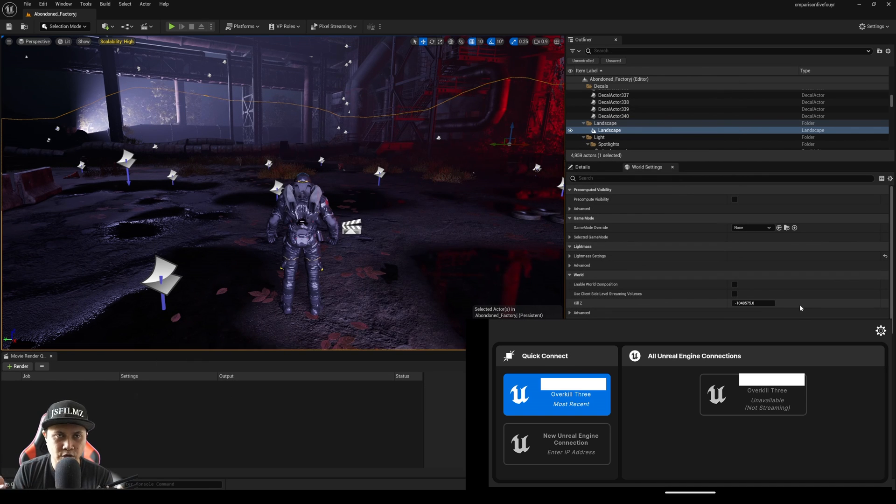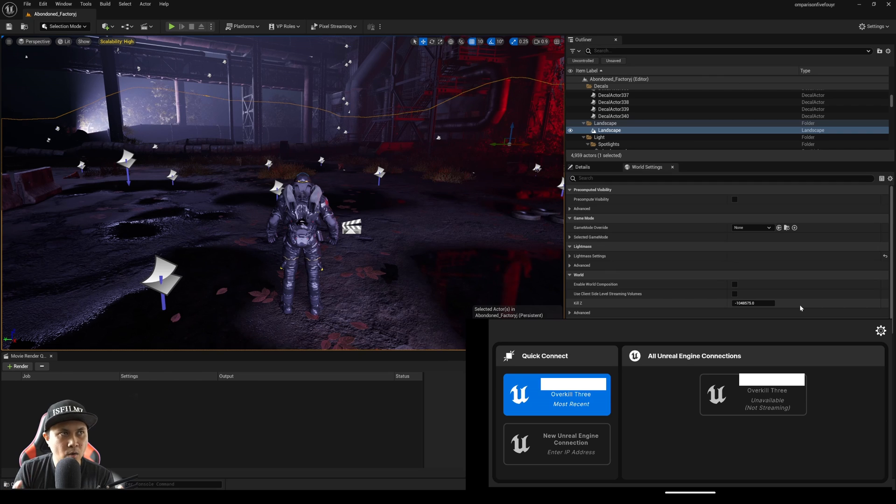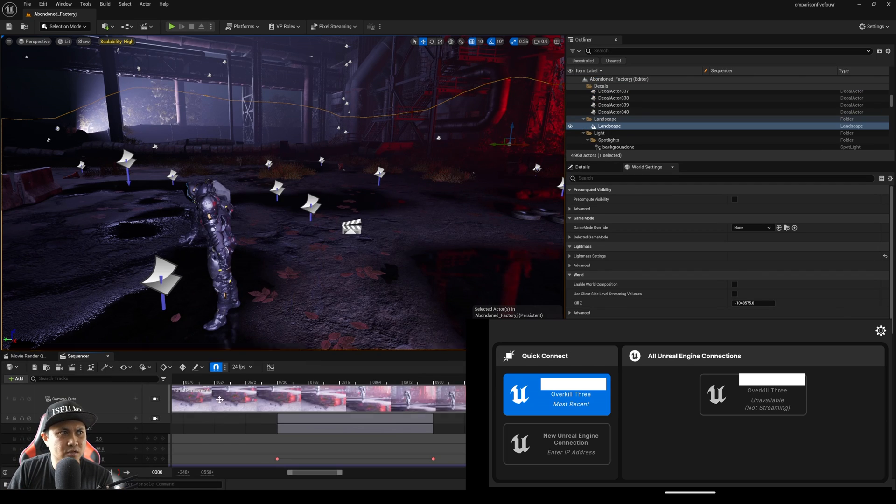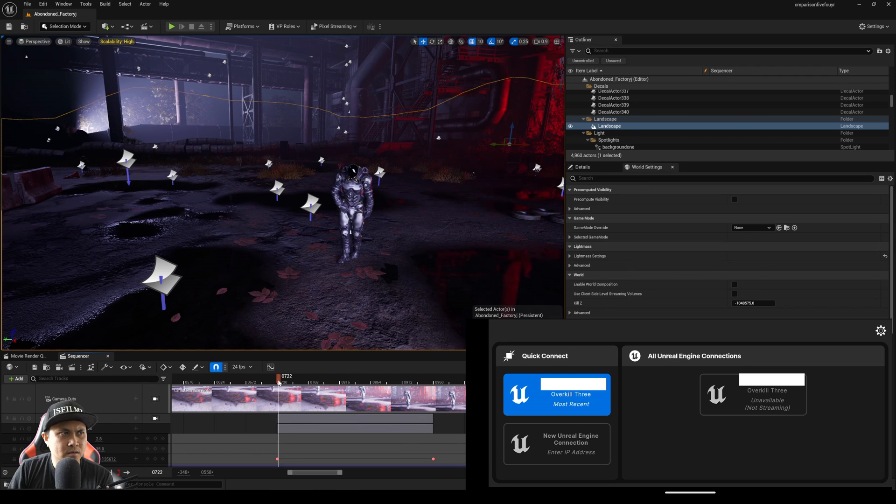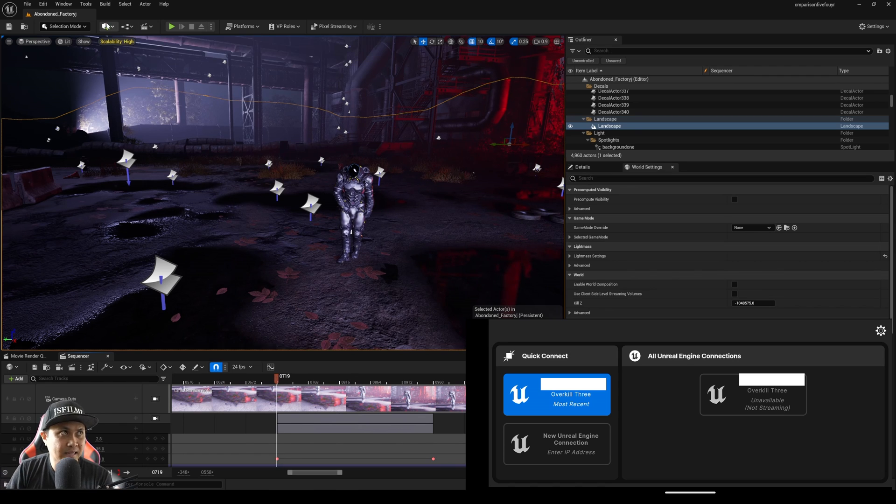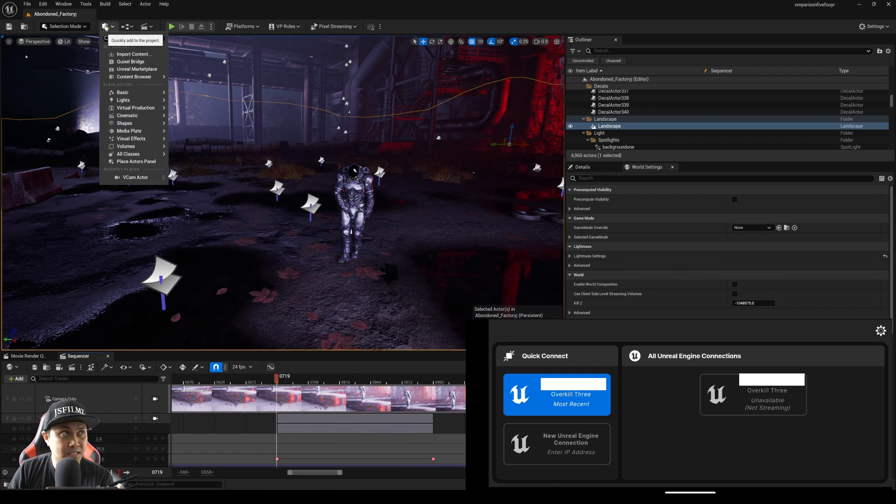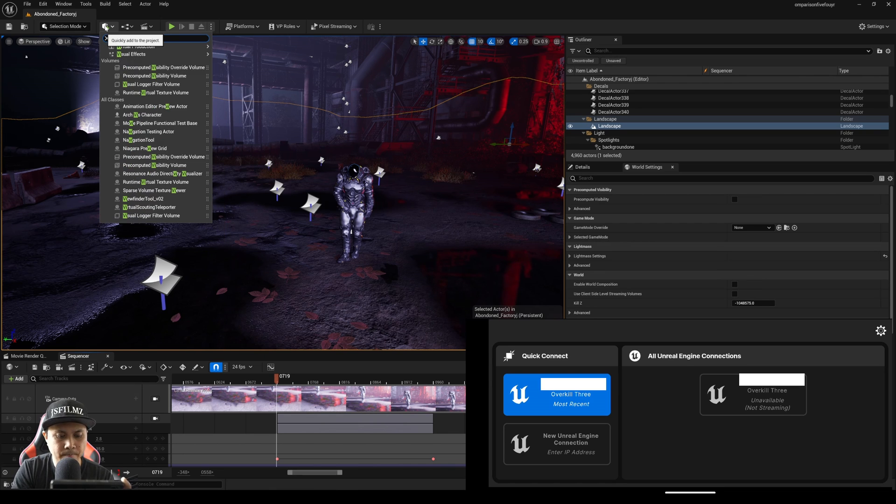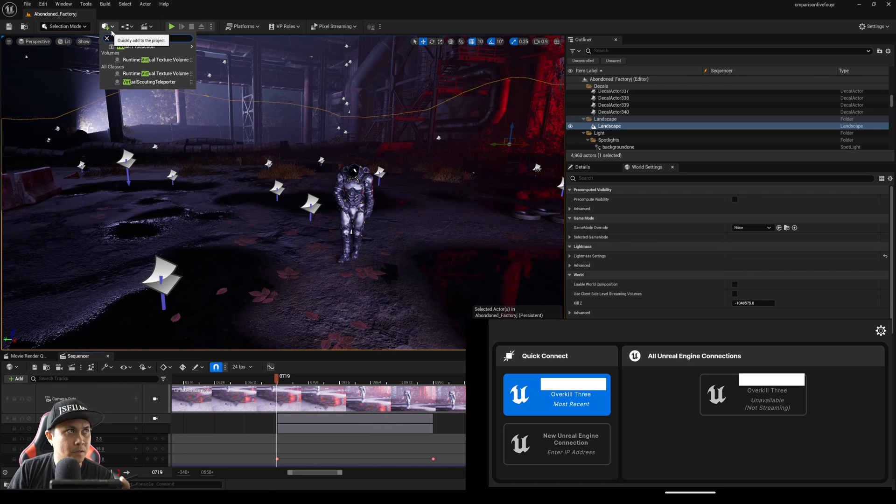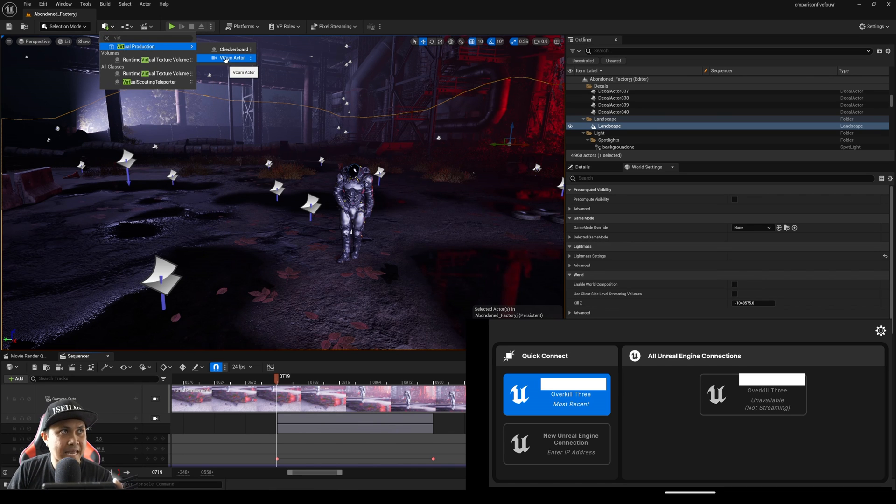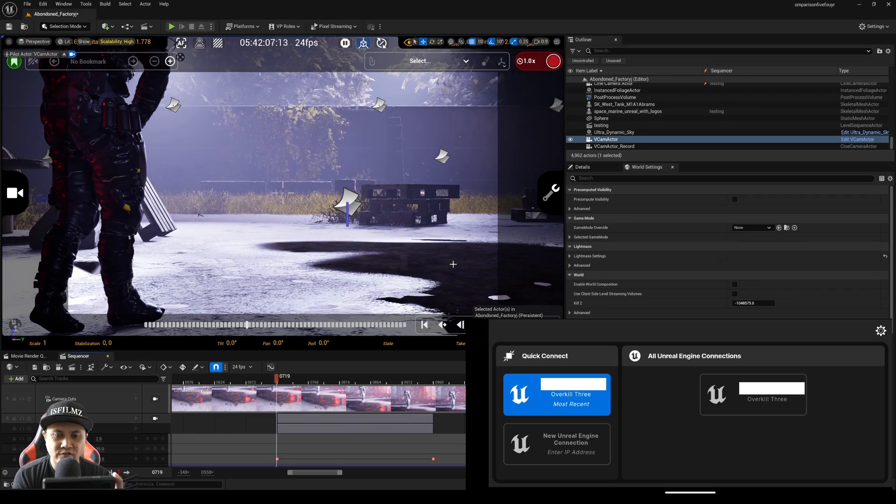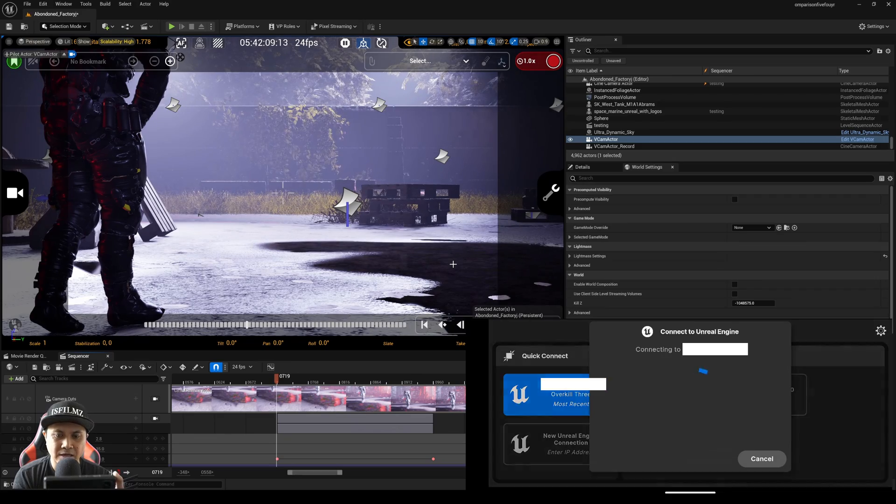And now what I'm going to do is I have a little sequence here that I call Testing. I'm just going to place that right there. And then lastly, I'm going to go to the plus box, type in Virtual V Cam Actor, and after that's done...